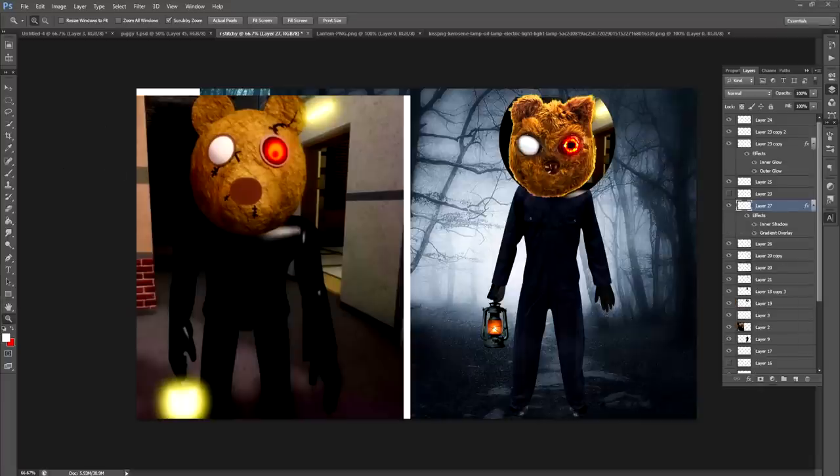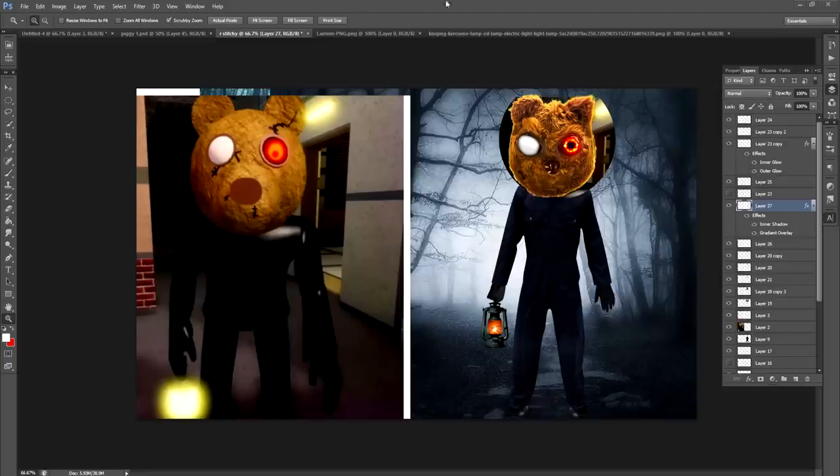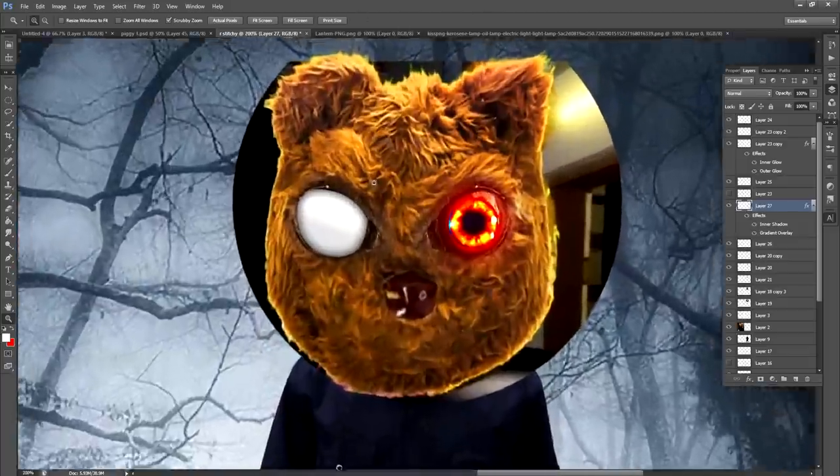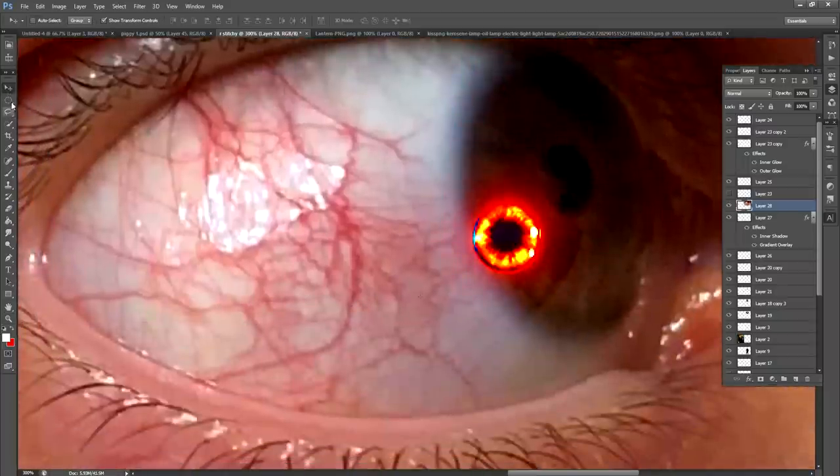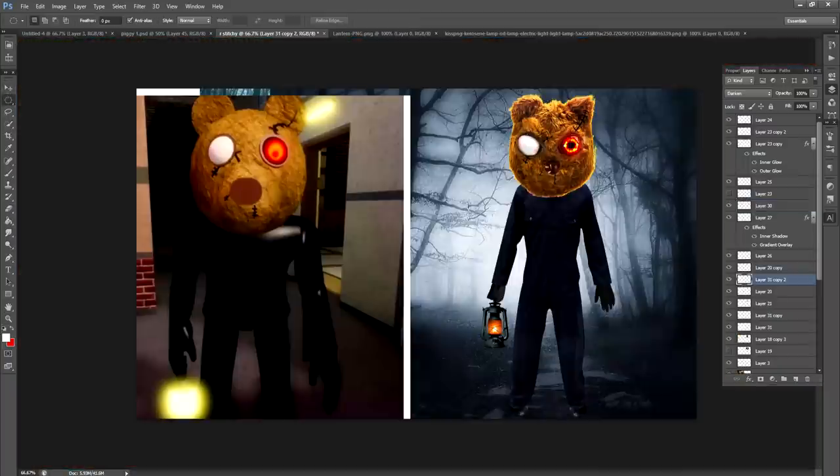I think one way to make that look a lot more realistic is just to add some eye veins, so that's exactly what I'm gonna do. Yeah, maybe something like that. I don't know.